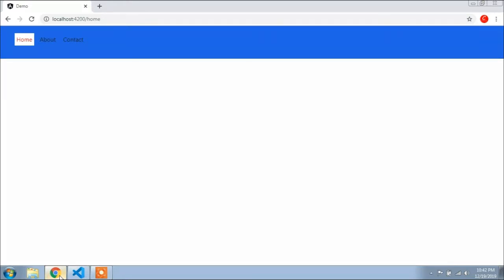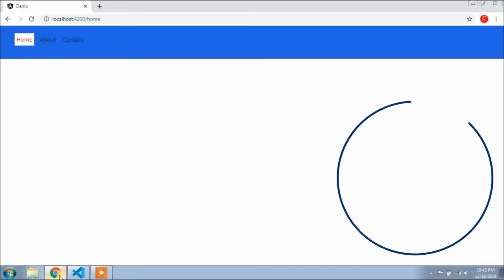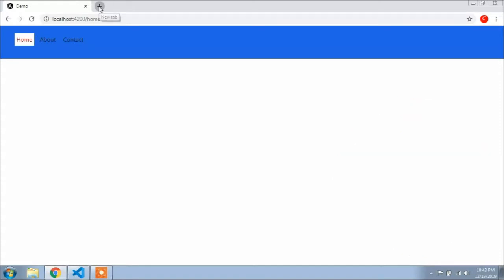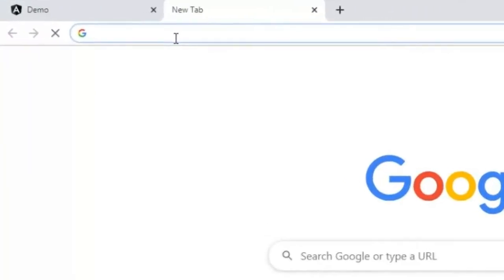In this video I will show you how you can use Bootstrap alert in Angular. To use Bootstrap alert you have to add Bootstrap CSS and Bootstrap JS in your project. If you don't know how to add Bootstrap JS and Bootstrap CSS, go to the description — I have added the link there, so watch those two videos first, and then you can start to add Bootstrap alert in your project.